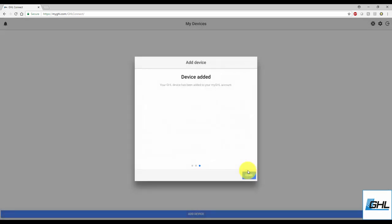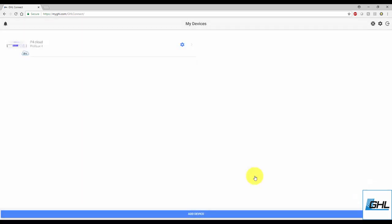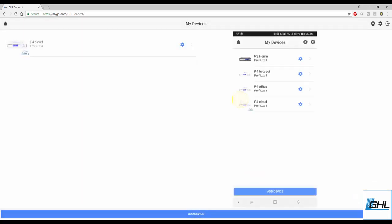Your device has now been added to your MyGHL account. Once that's done, you'll be brought back to the My Devices page where you can now see your GHL device listed with a MyGHL Cloud icon.